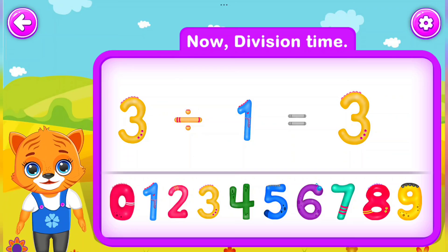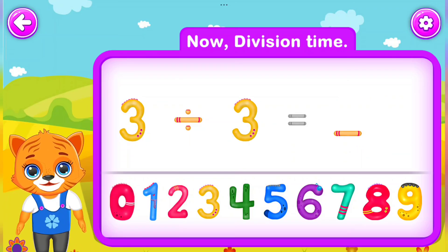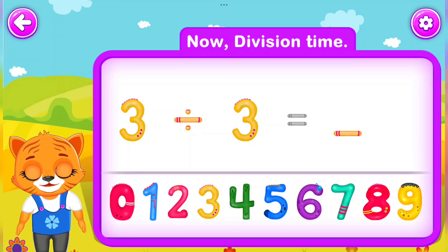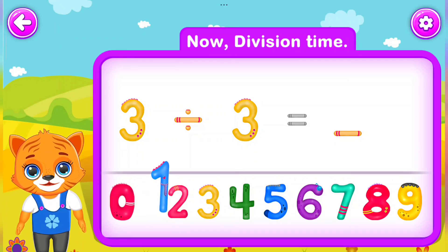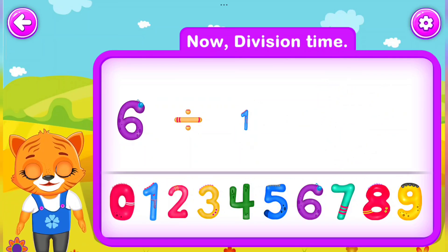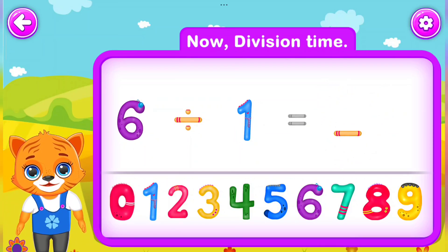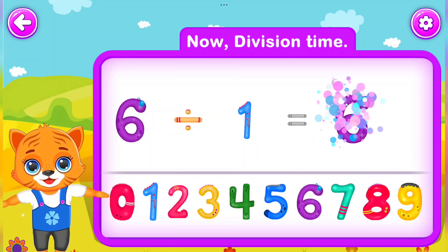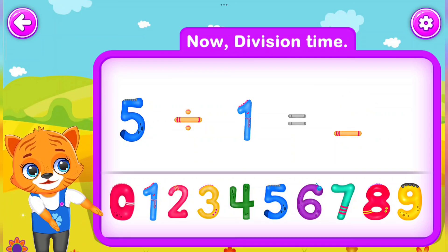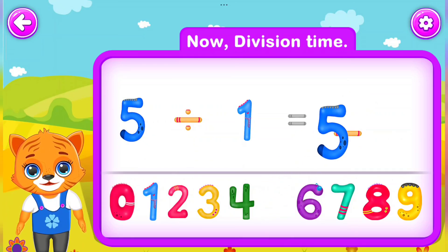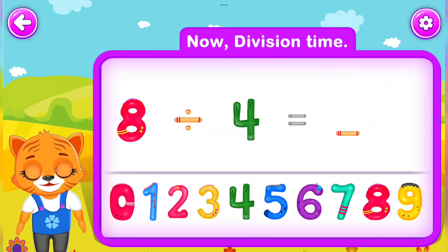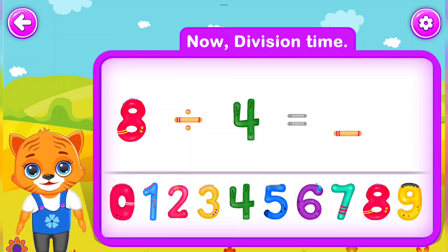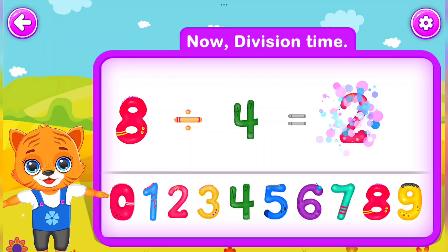3 Well done! 3 Divided by 3 Is equal to 1. Perfect! 6 Divided by 1 Is equal to 6. Awesome! 5 Divided by 1. You did a great job! 8 Divided by 4 Is equal to 2. Wow!